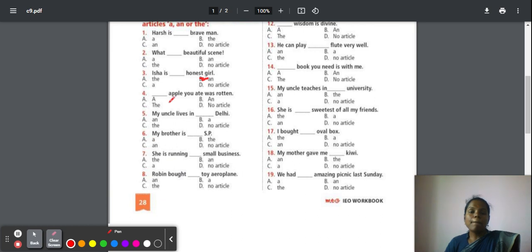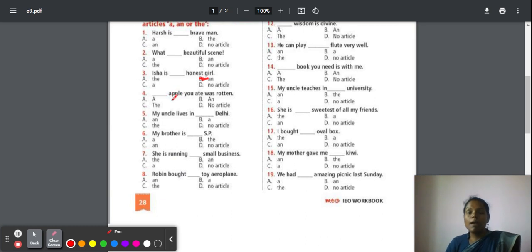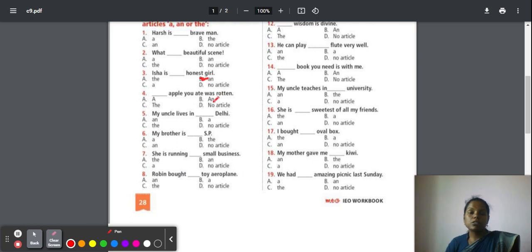Fourth: The apple you ate was rotten. Here, after the dash, apple is placed. The first letter is 'a', which produces a vowel sound. But here we should not use 'an' because we are mentioning the one apple which you have eaten is spoiled. Particularly, they are saying about the apple you ate. So here, it is 'the' apple.